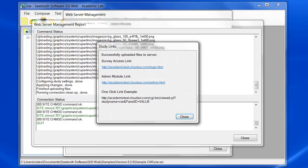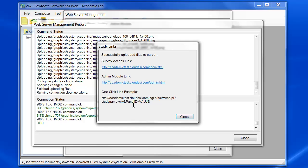Once the survey is done uploading, you'll get a study links pop-up that will tell you the start page of your survey, the login page to your administrative module, and then a one-click link example that you can use if you are passing in additional variables. In this particular example, I had a panel ID value set up in the software.